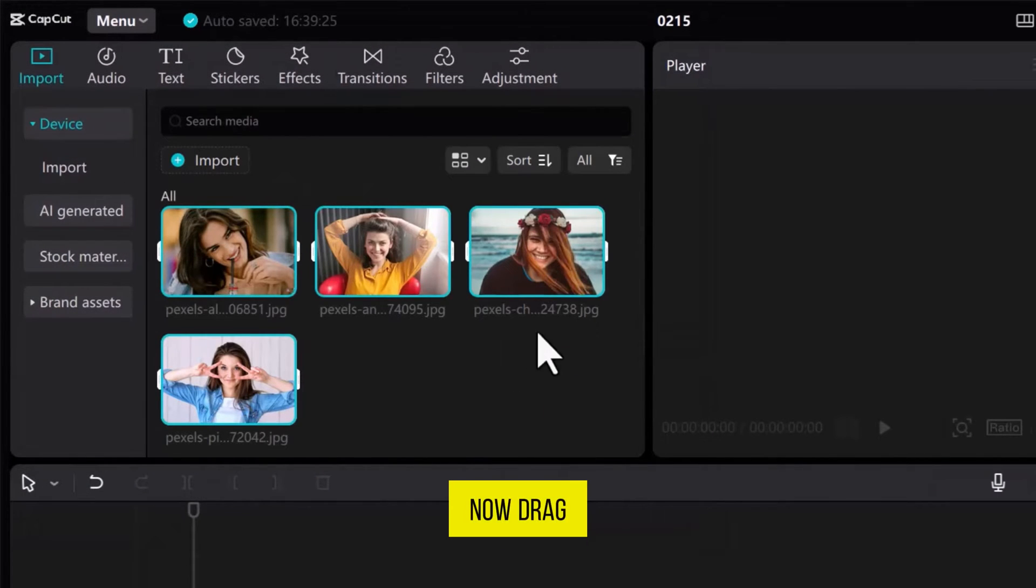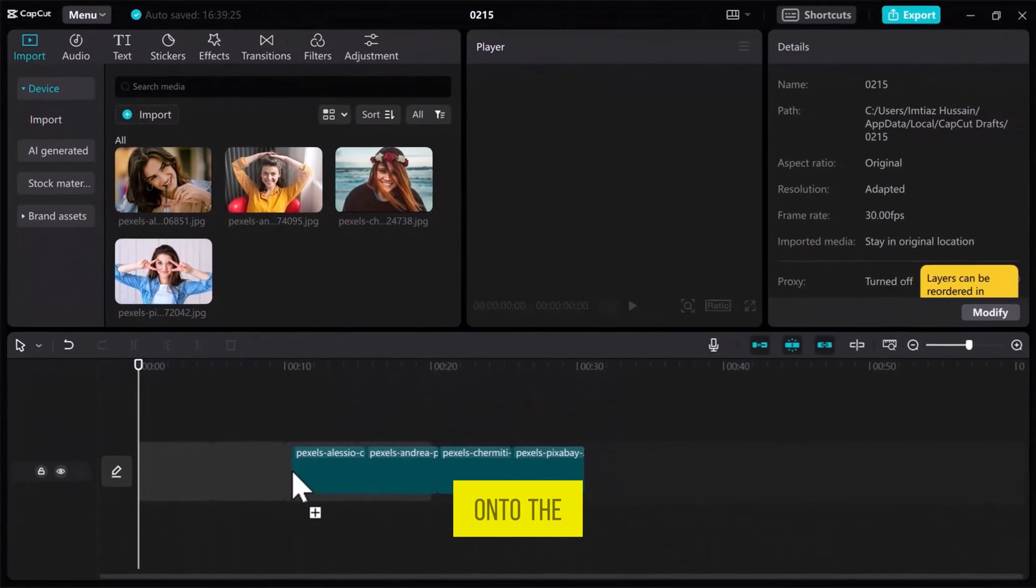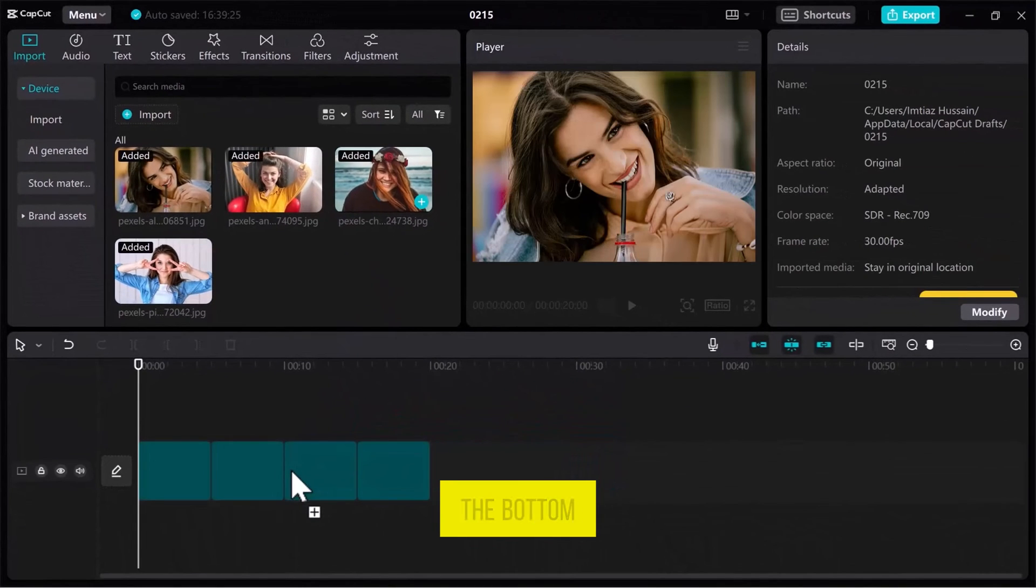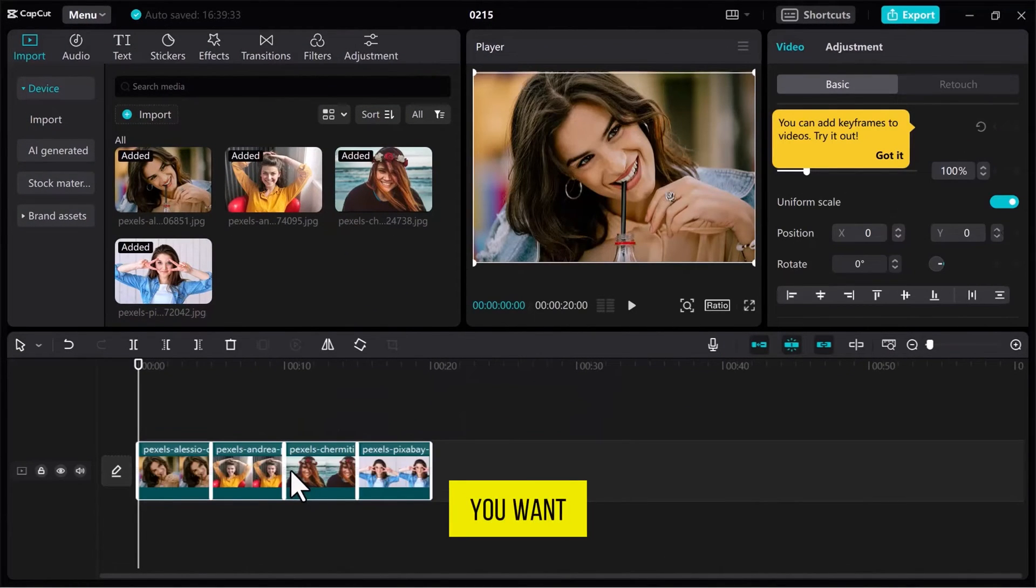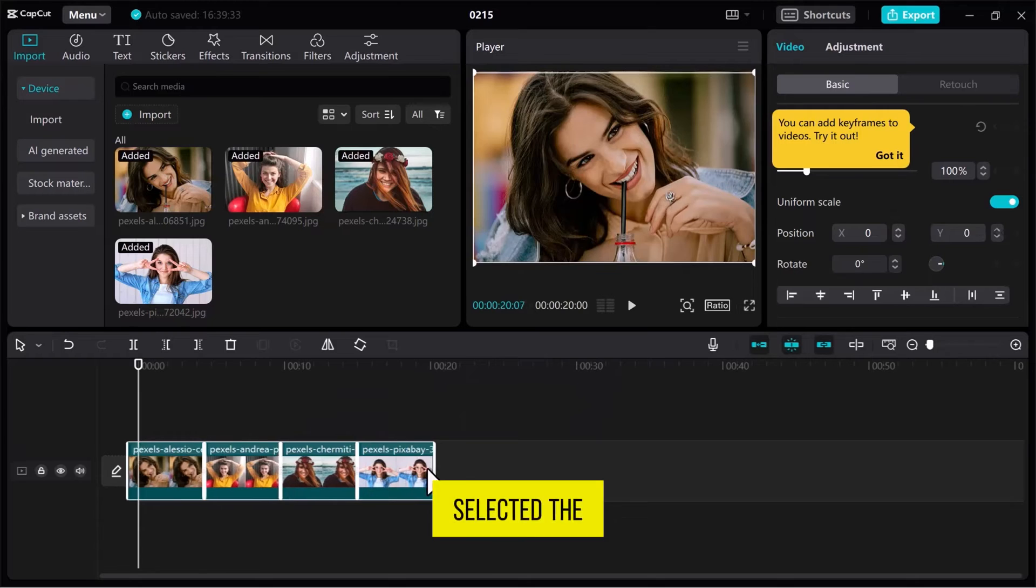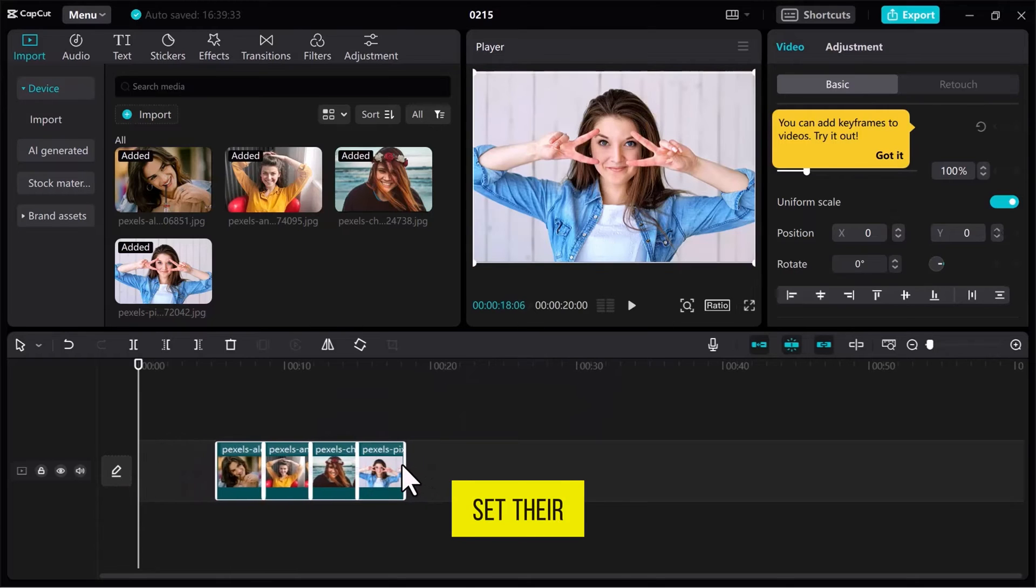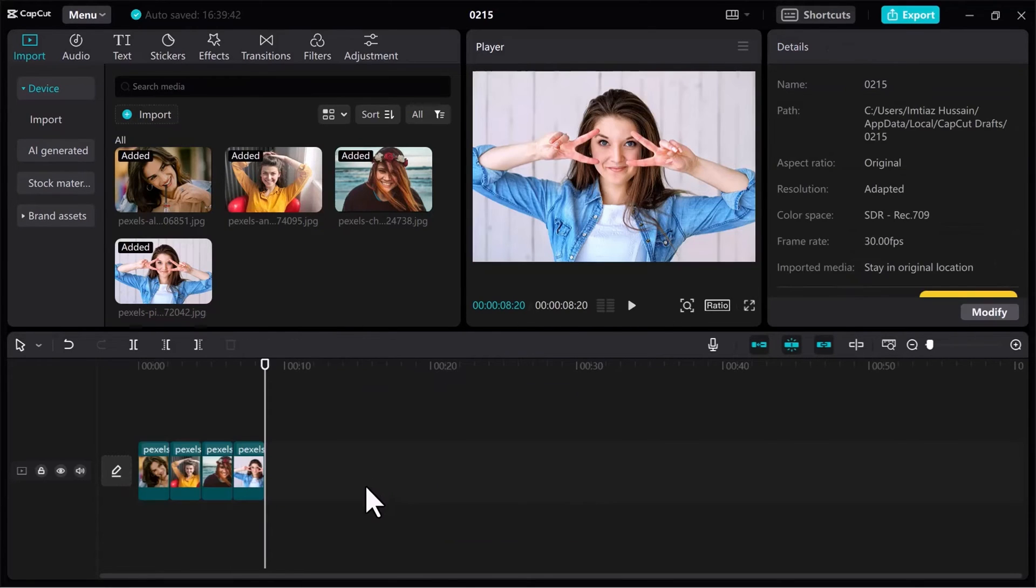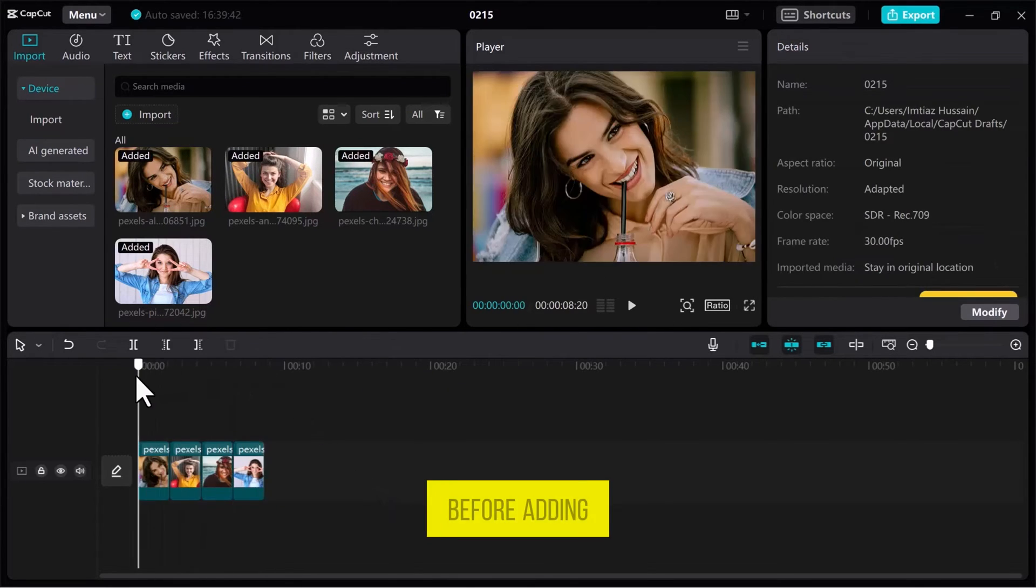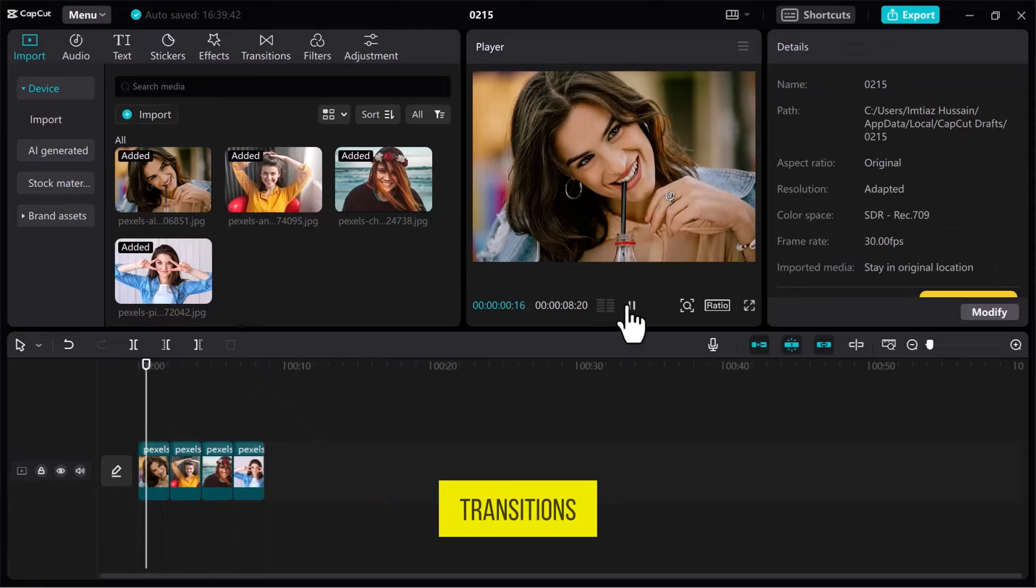Now, drag these files onto the timeline at the bottom. Make sure they fit the length you want. Once you've selected the length, set their position on the timeline correctly. Let's have a preview of these videos before adding transitions.